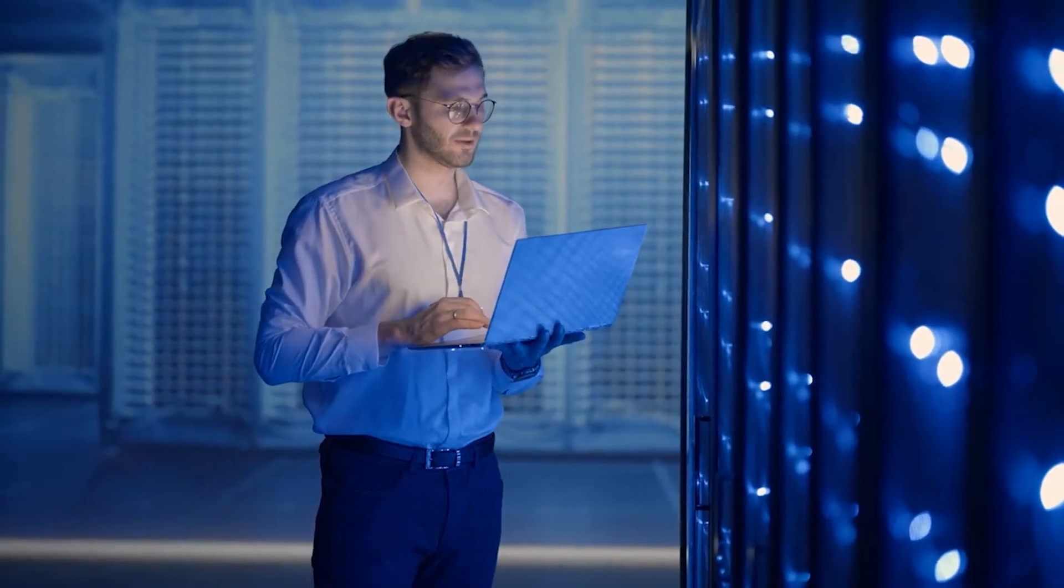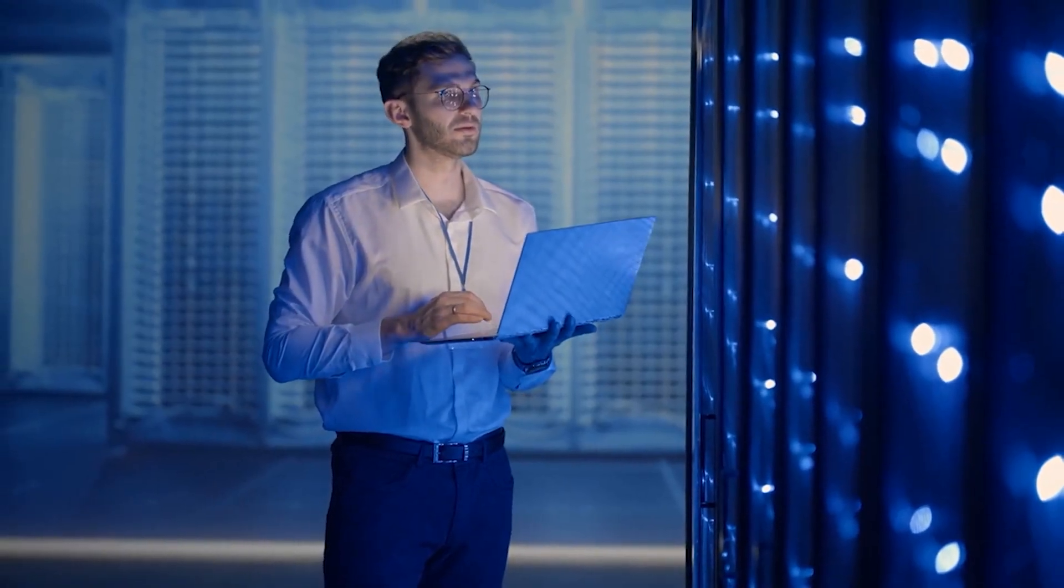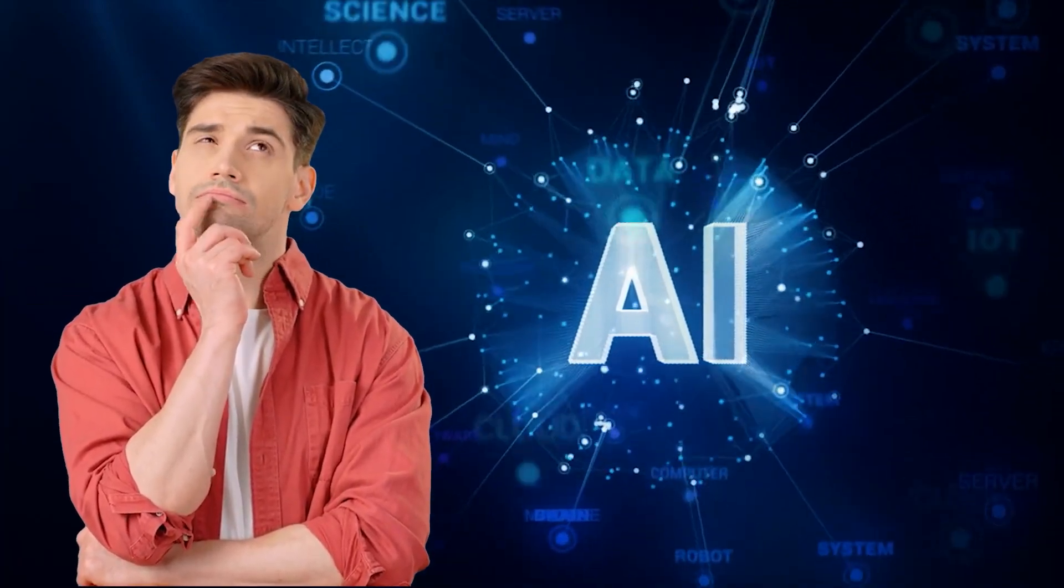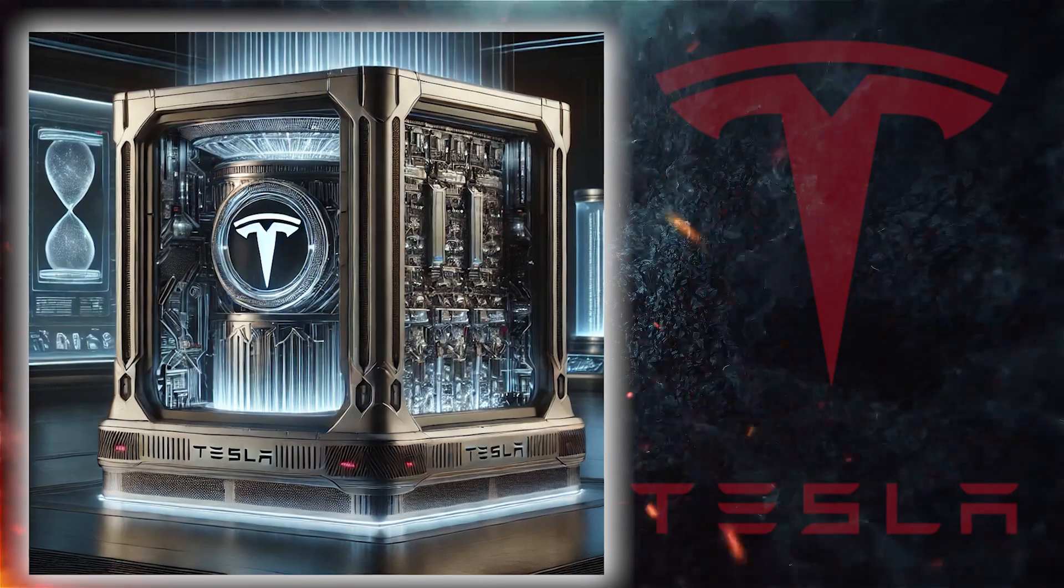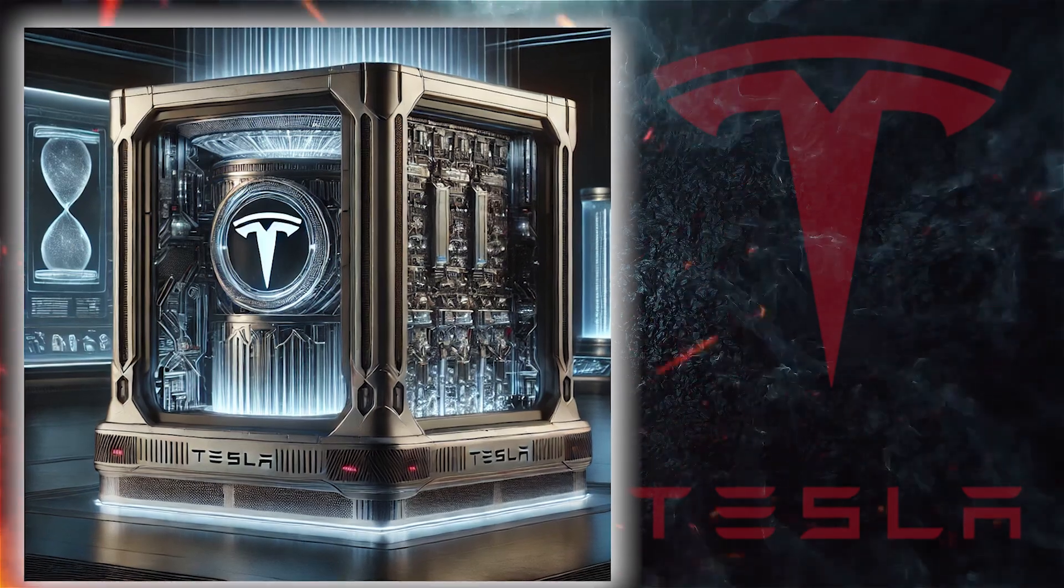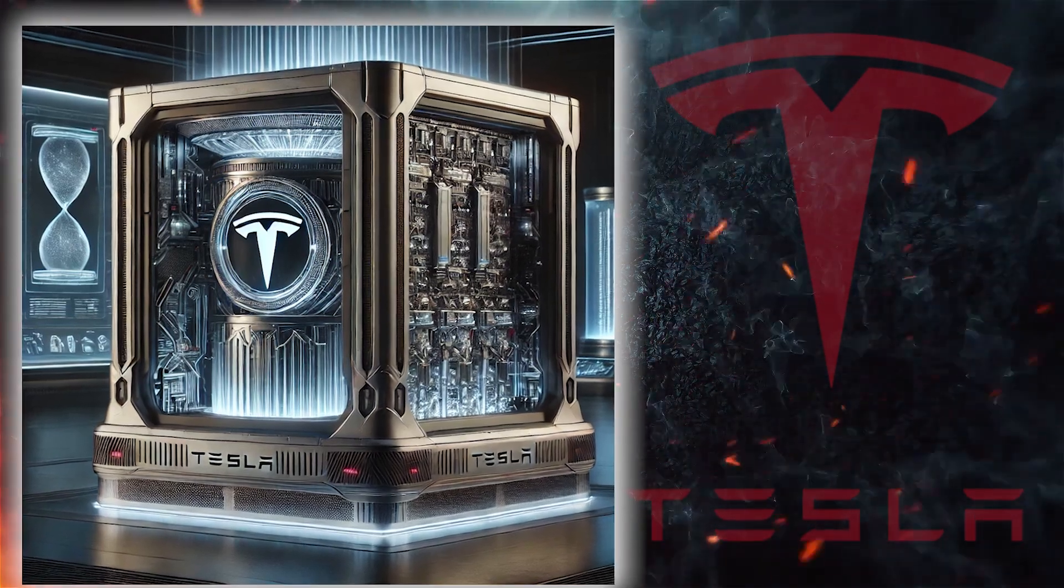What if the supercomputer powering all of this could change how we think about artificial intelligence altogether? Well, Tesla is making that happen with its revolutionary Dojo supercomputer.